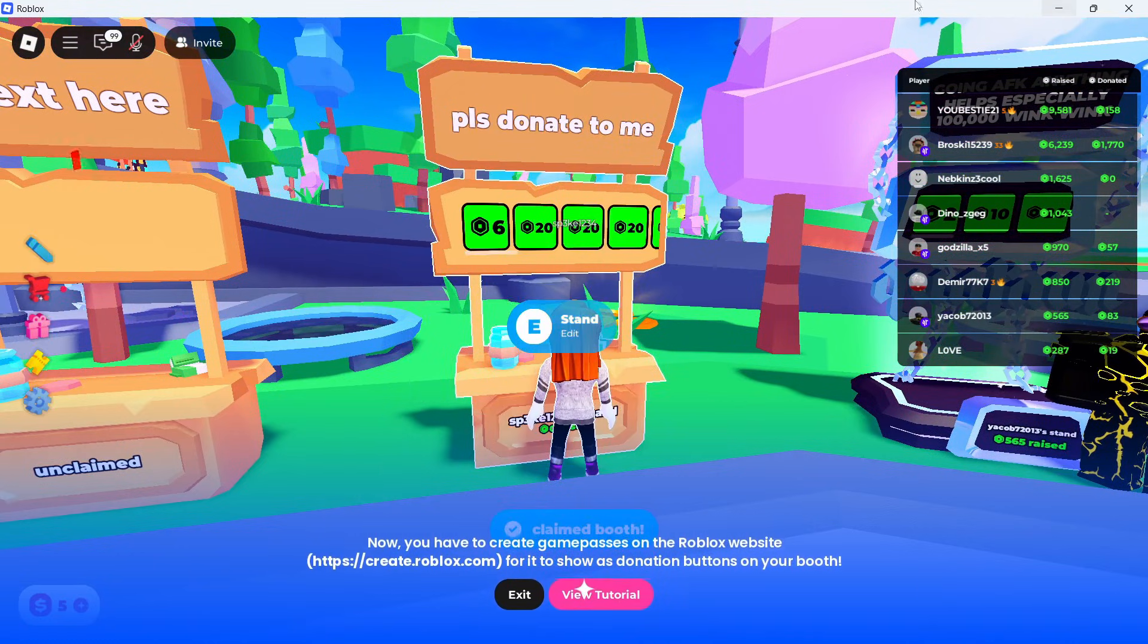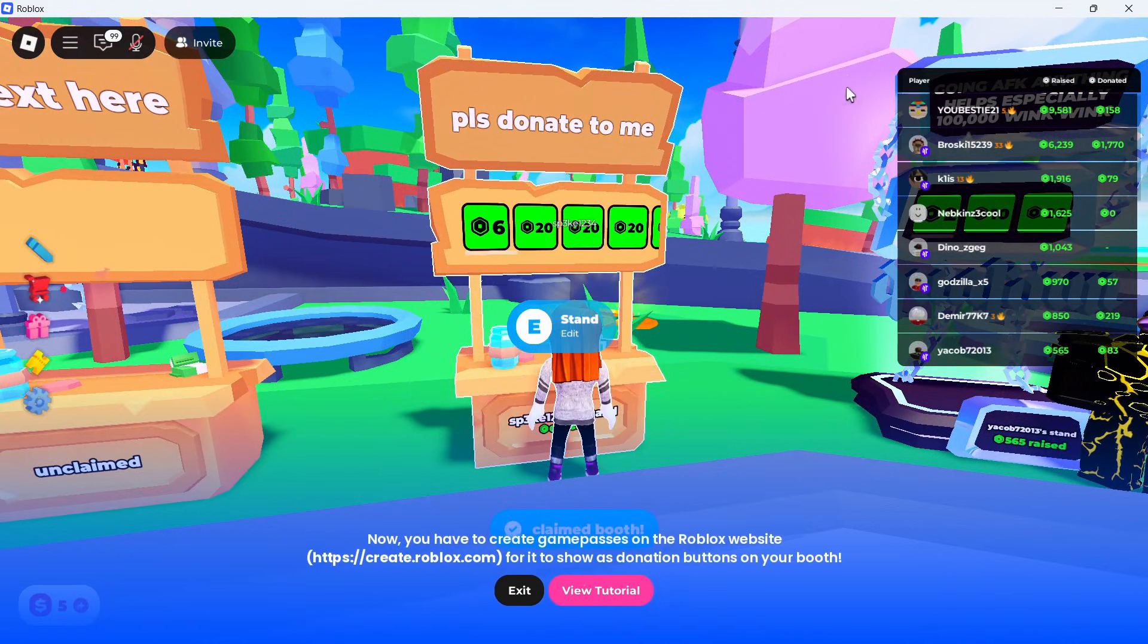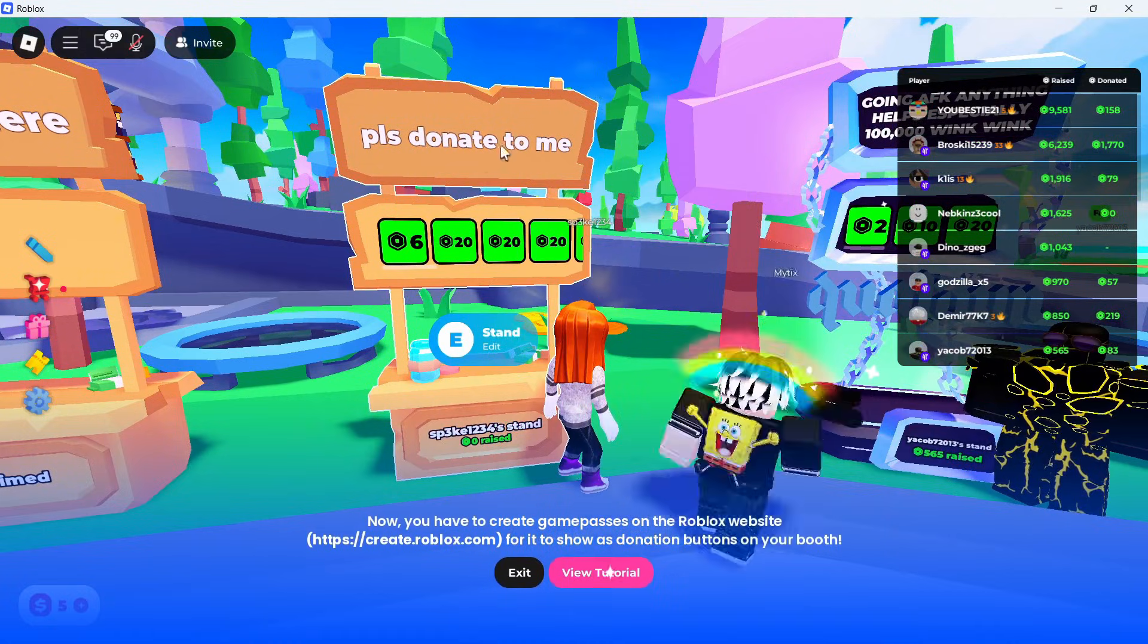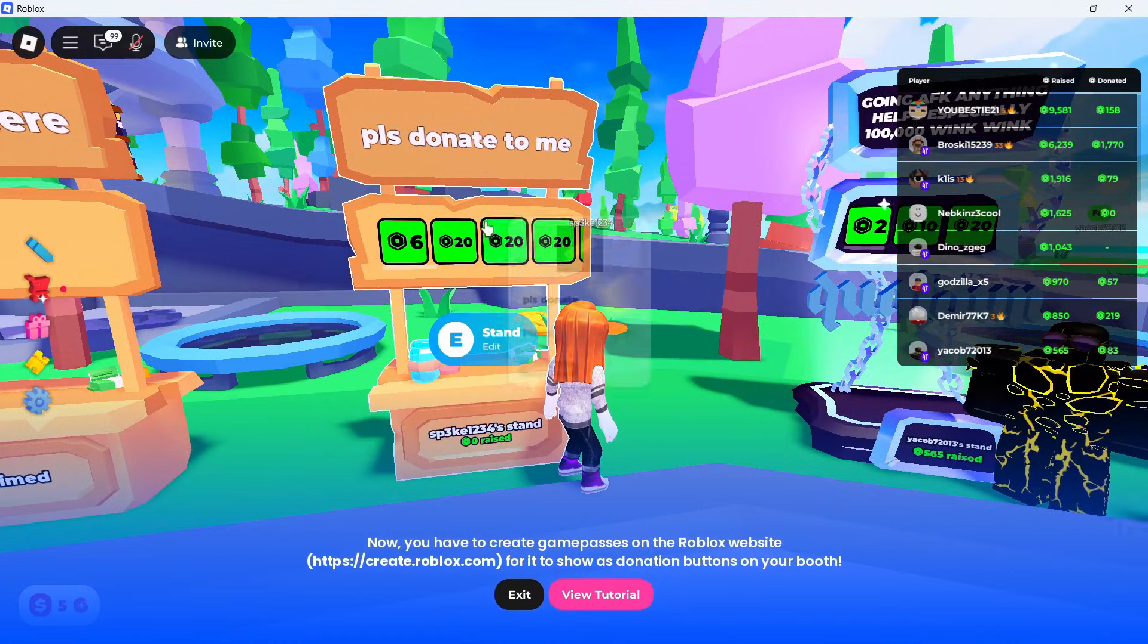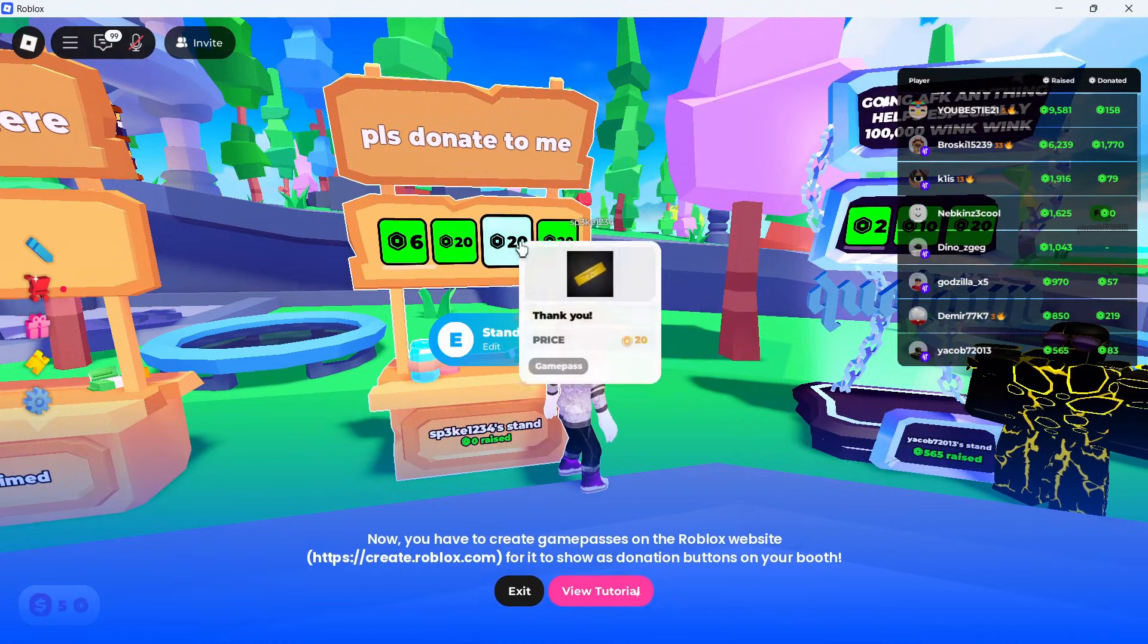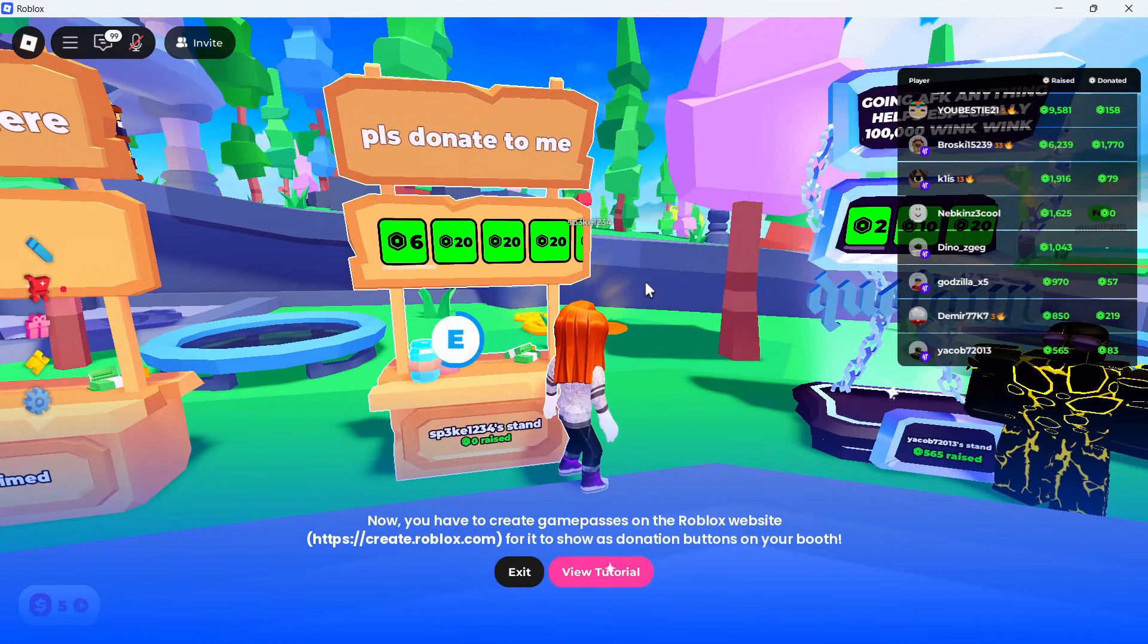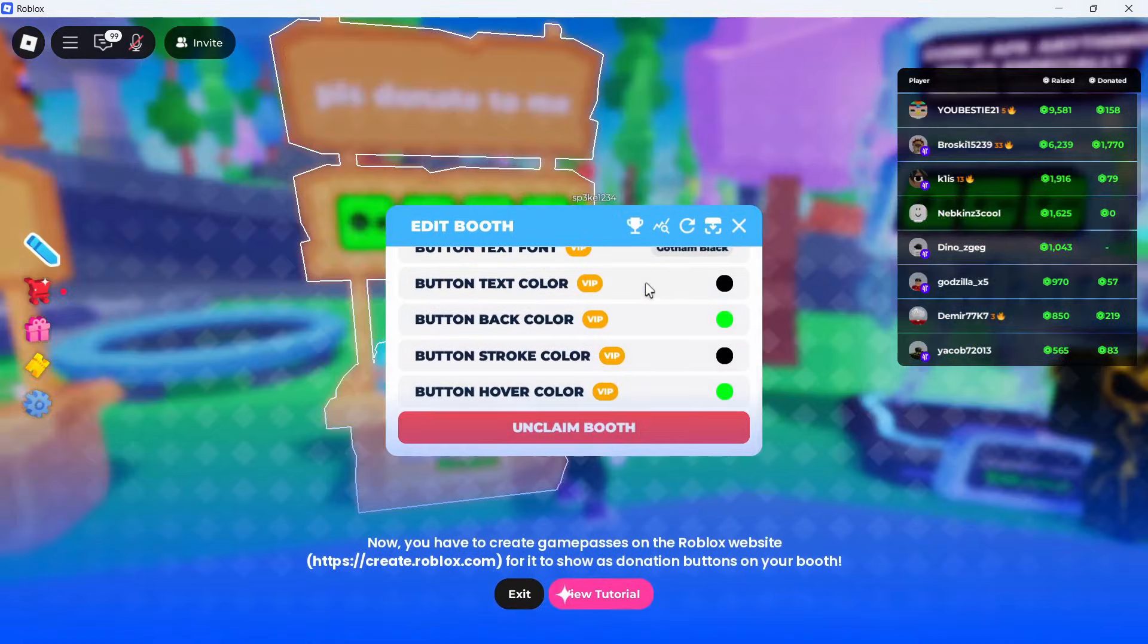Now, all of the game passes you've created should show up on your stand and you can create as many of these as you like. You can then hold down the letter E again to edit your stand.